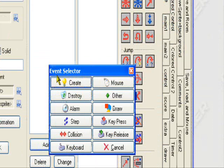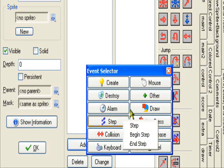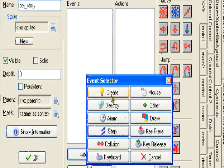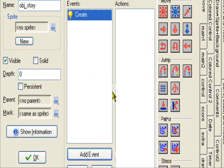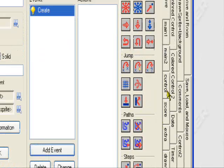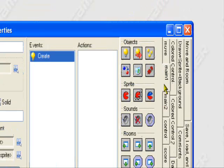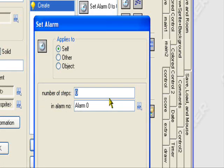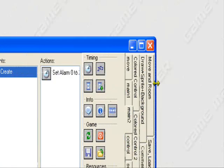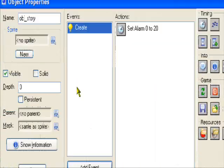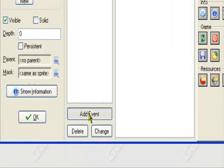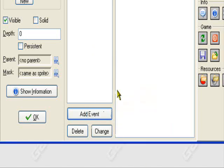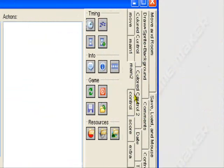Also it might go a little slow because I'm recording at the same time. So for object story, it's going to be a control object, so it doesn't mean it's bright. Add an event, create, main to tab. You want to set alarm, set alarm 0 to 20. As I said, I'm just going to teach you how to use it. In my next tutorial, I'll teach you how to customize it. Then you're going to add an event, alarm, alarm 0.